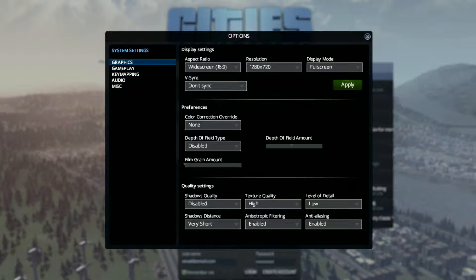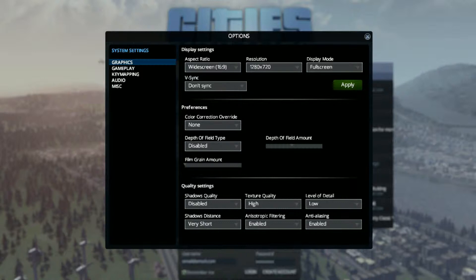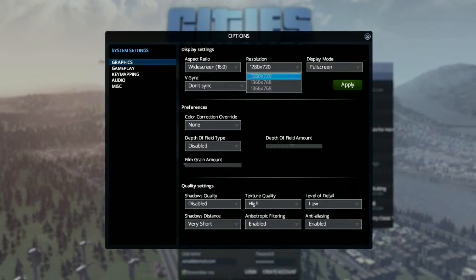So actually, your widescreen is going to be whatever you want it to be. I have it as 16 to 9, I think that's what you should have. And for resolution, you want 1280 times 720. I currently have it at this, but I'm just doing this for the video.